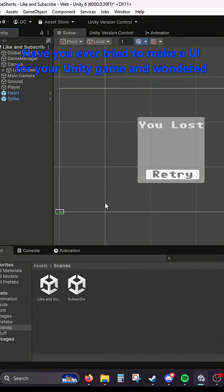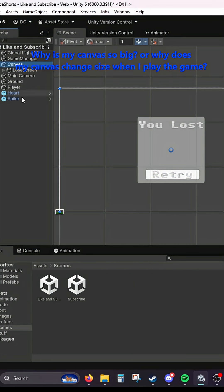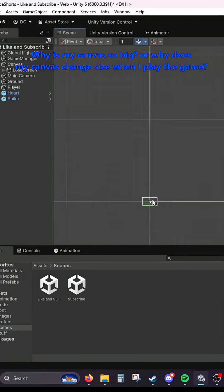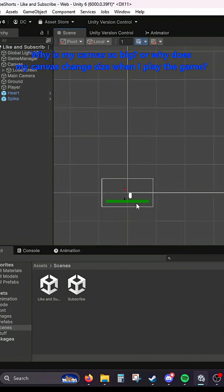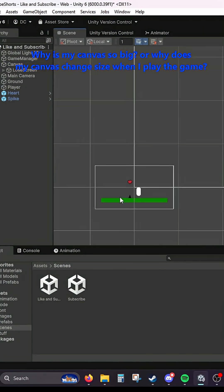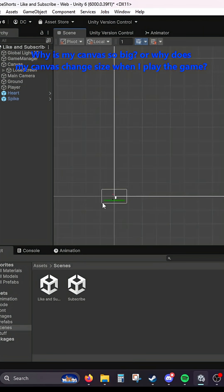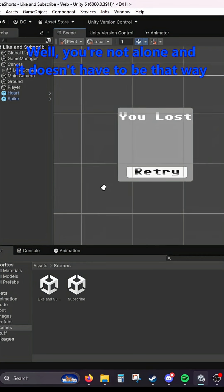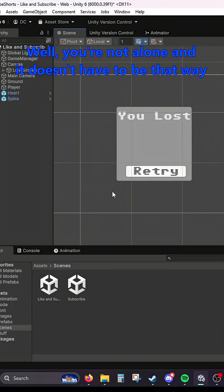Have you ever tried to make a UI for your Unity game and wondered why is my canvas so big or why does my canvas change size when I play the game? Well, you're not alone and it doesn't have to be that way.